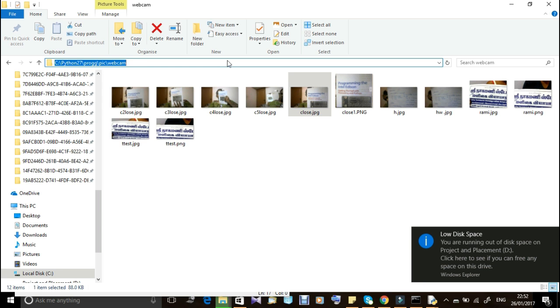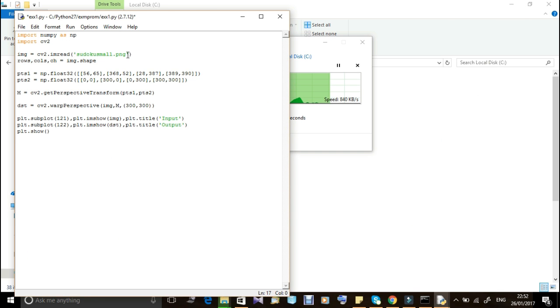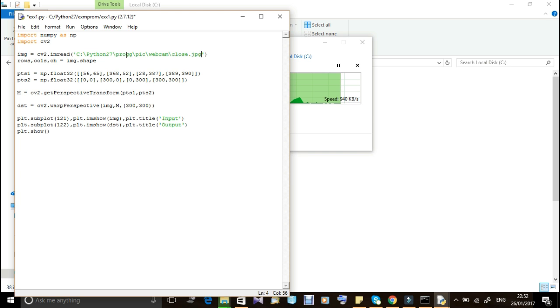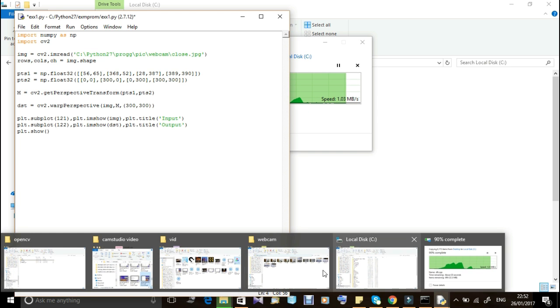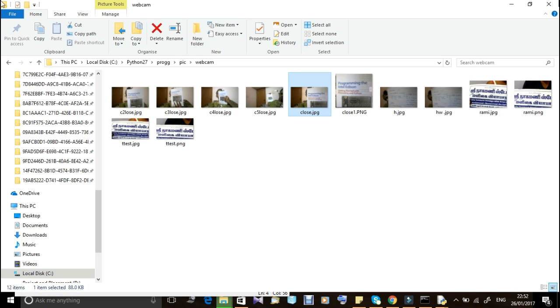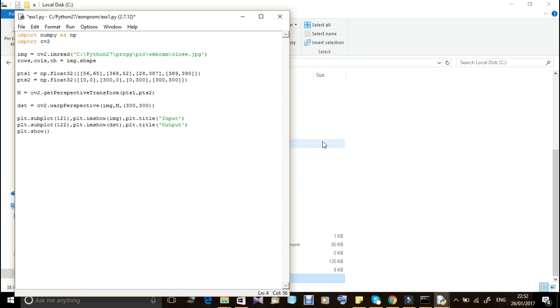Now I'm going to show you perspective view of an image, how to change the normal image to perspective view. I'm choosing the image and placing the address of that image by giving space. We have to give the image extension file also.